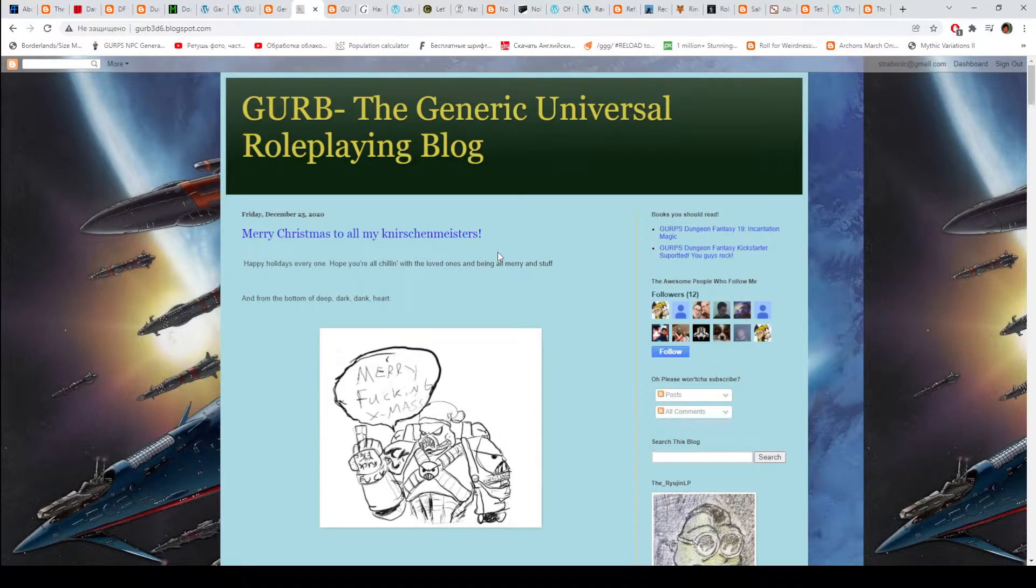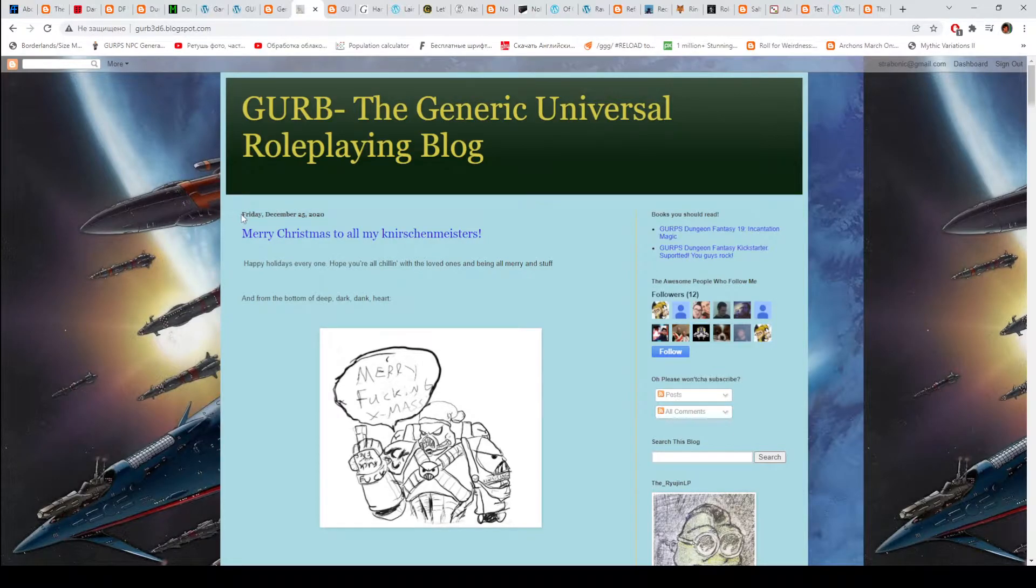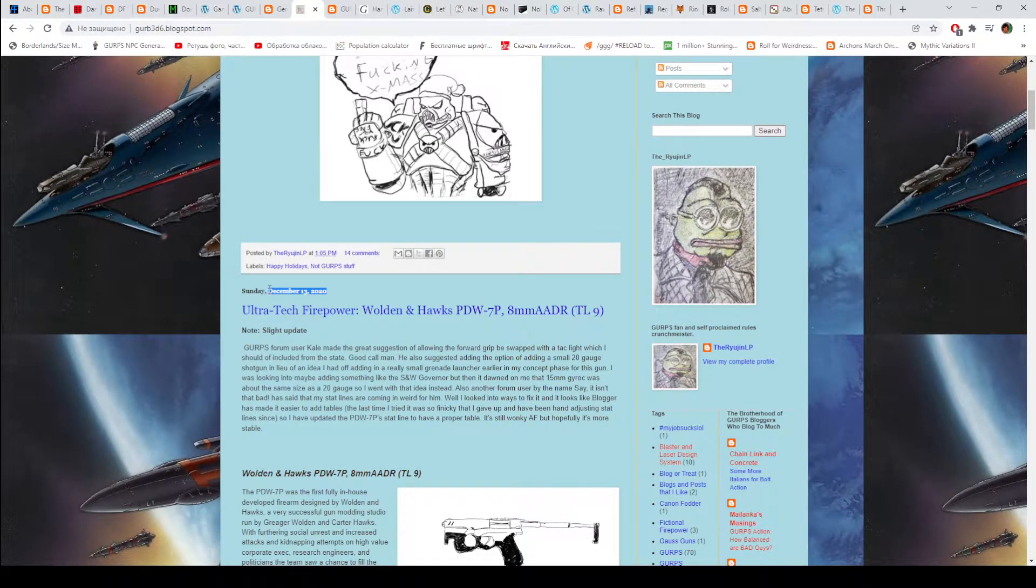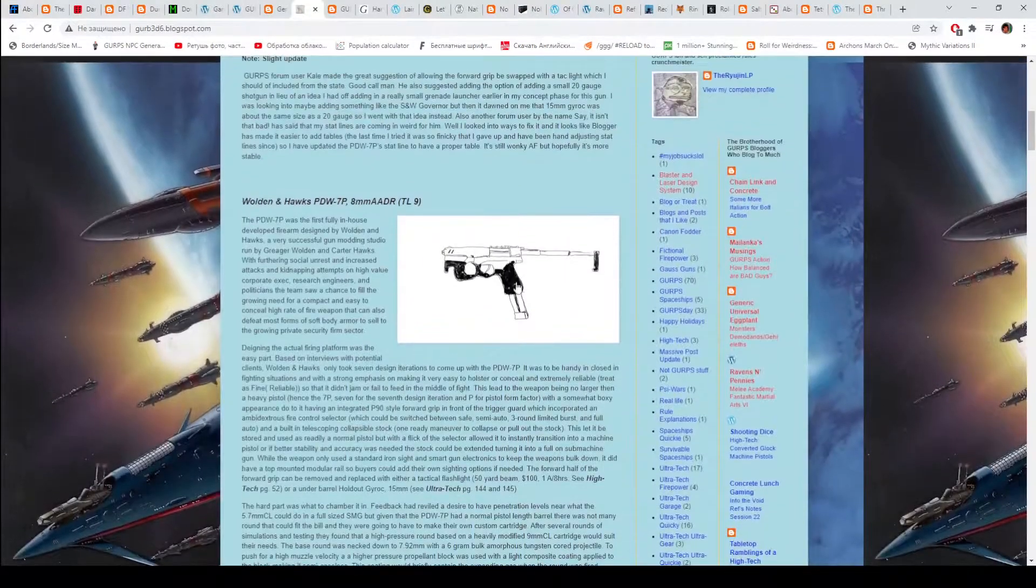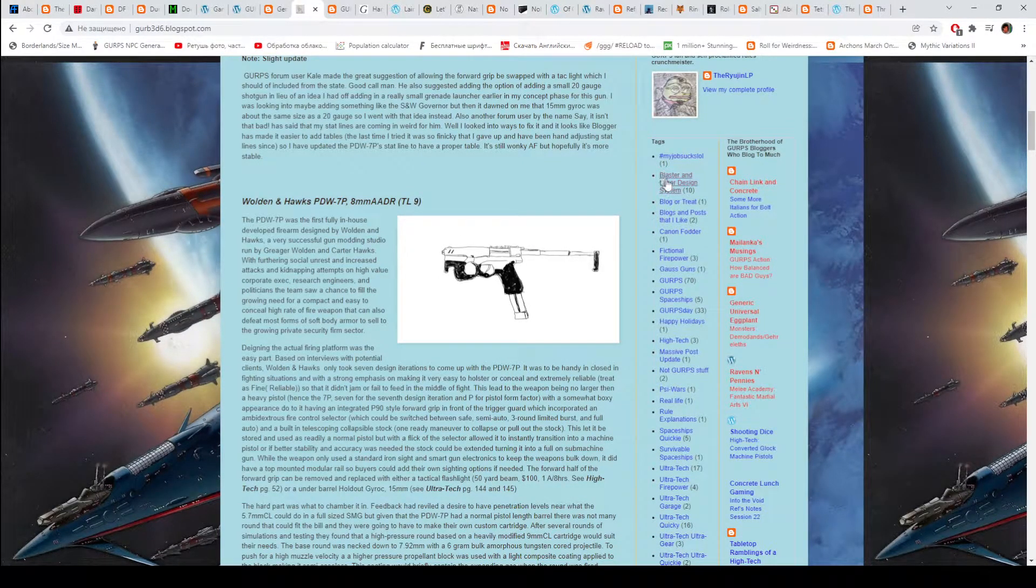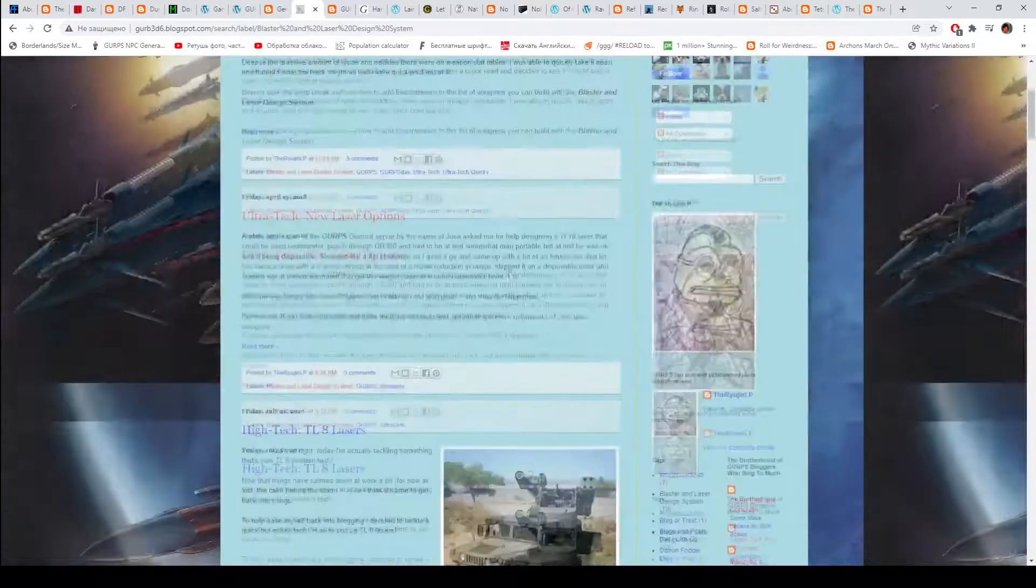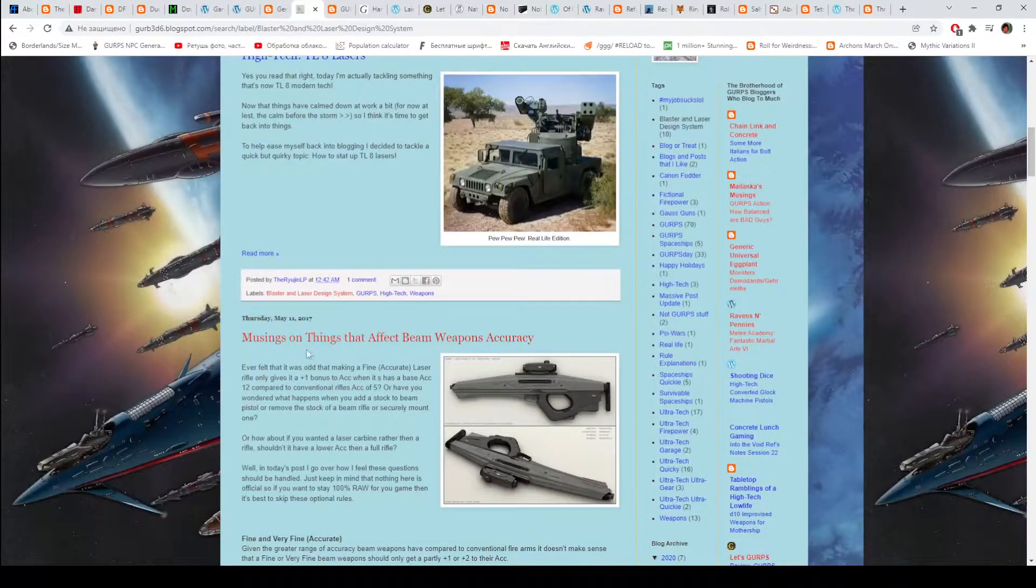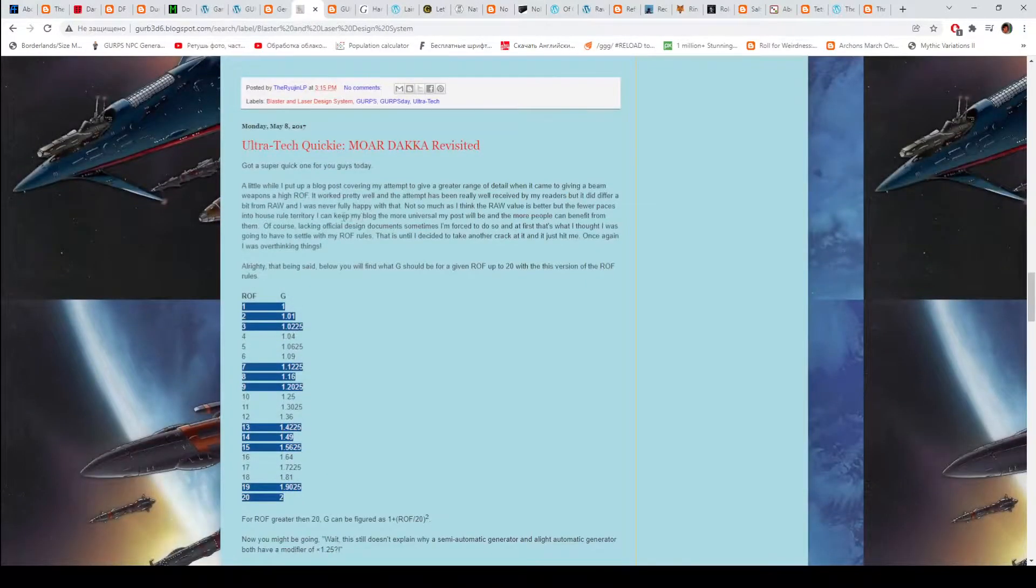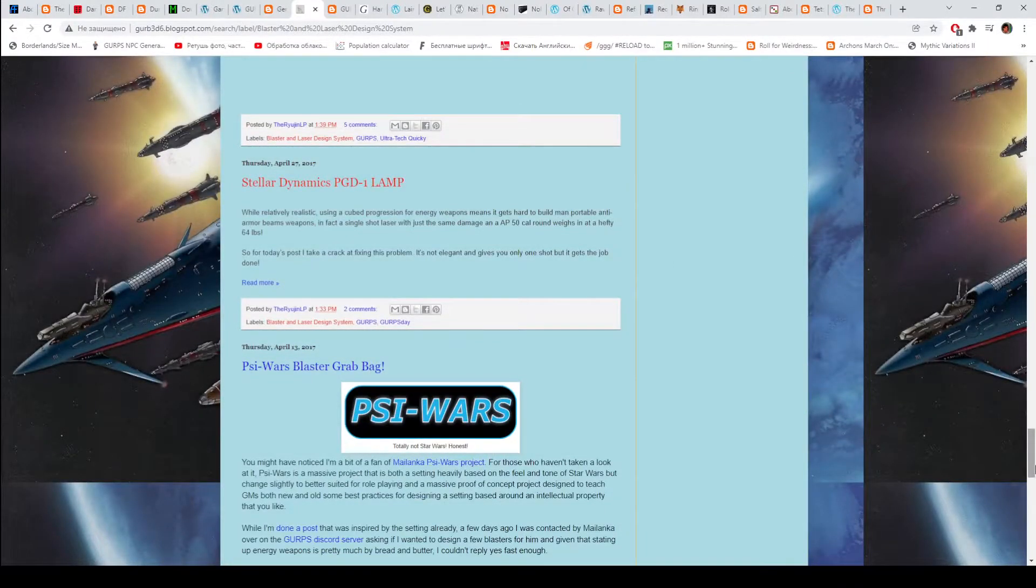Now, GURB - the Generic Universal Role-playing Blog. This is an excellent blog. One of my favorites. The disheartening thing is that the last post was with actual content more than a year ago. This blog has a lot of Ultratech content. My favorite ones are that expand the blaster and laser design system. As you can see, they all are red. I visited them. It's 10 out of 10. My favorite.